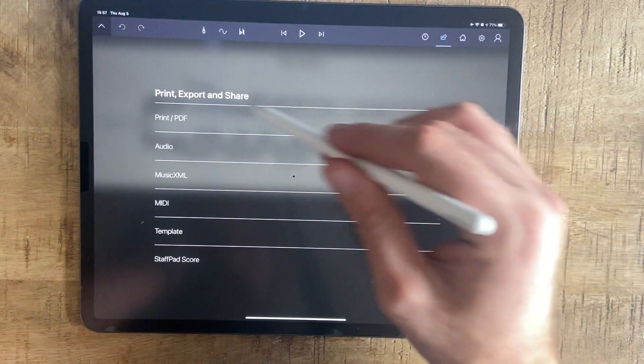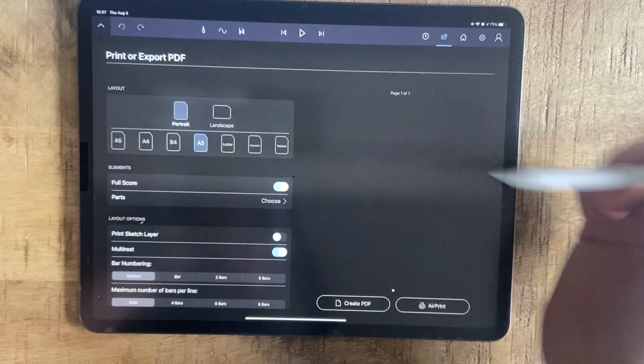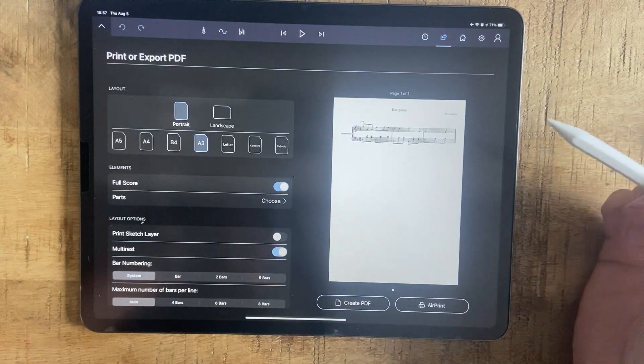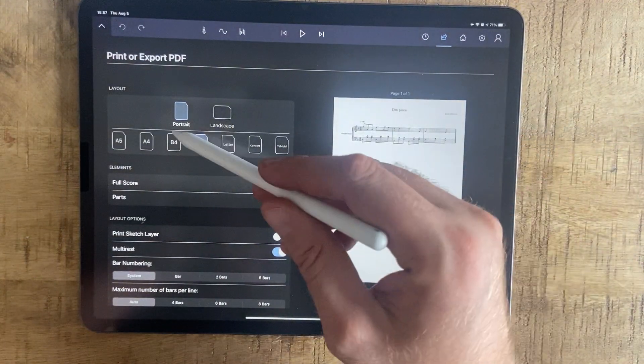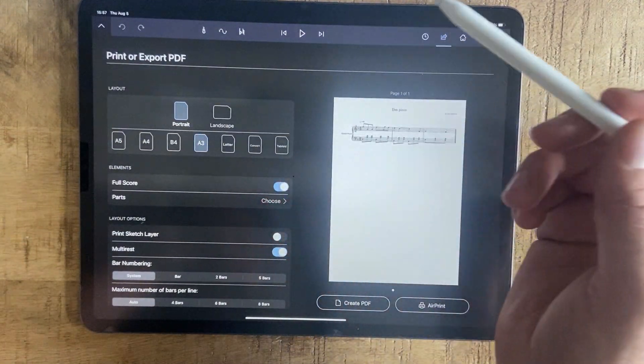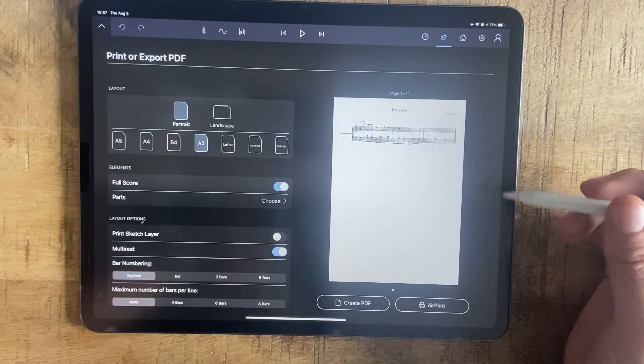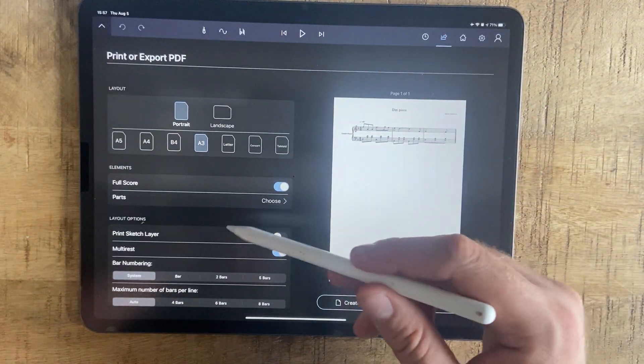So we're going to go for PDF and then we can choose the way we want it to look, the size of the paper, how big you want each sheet to be.